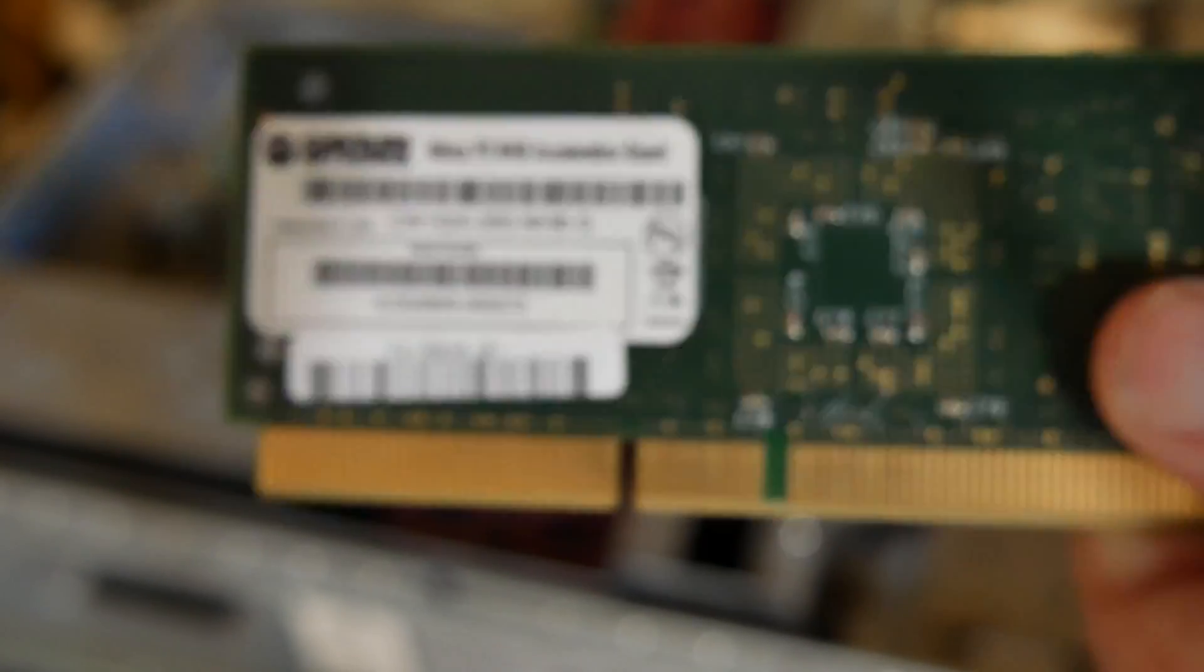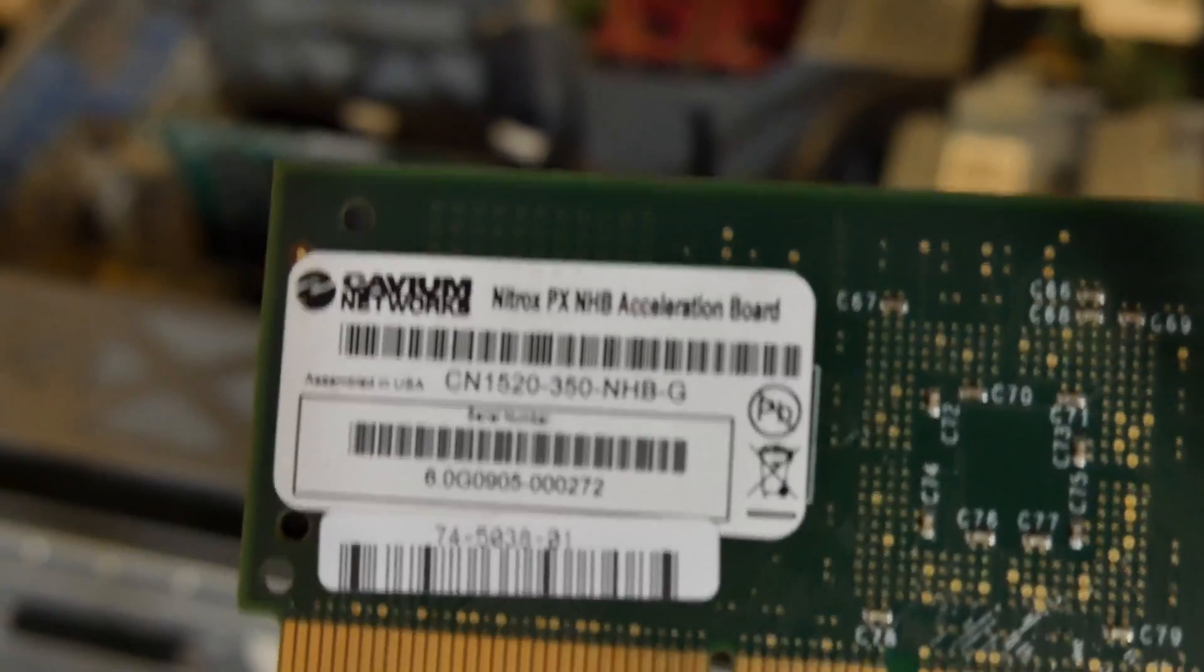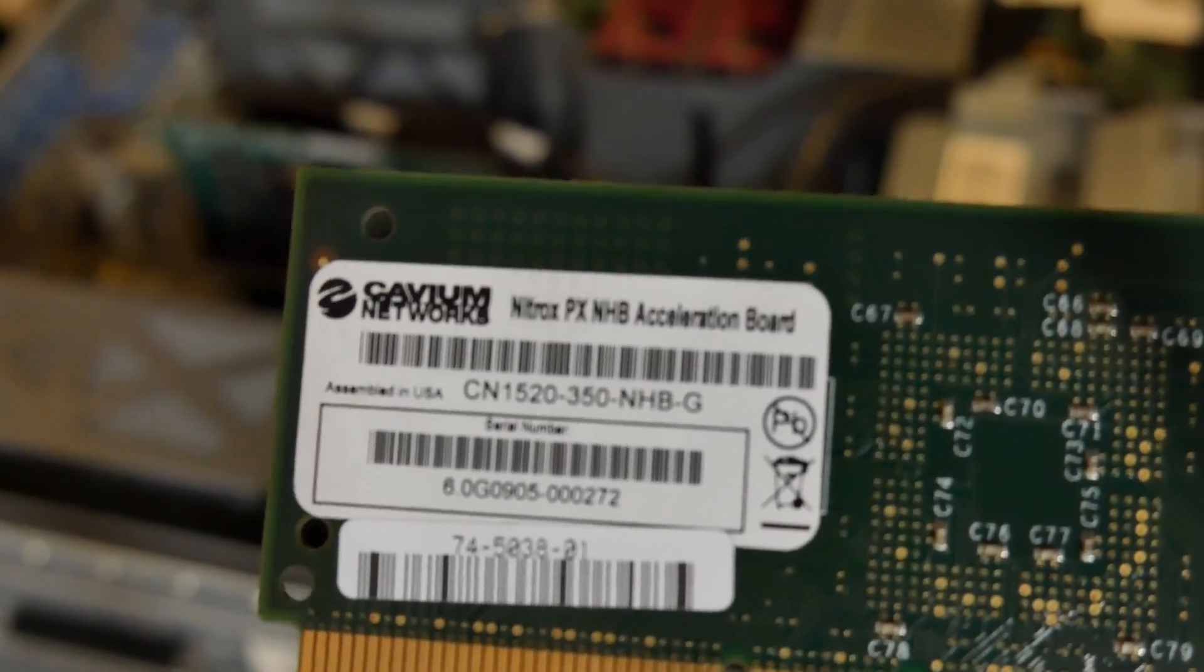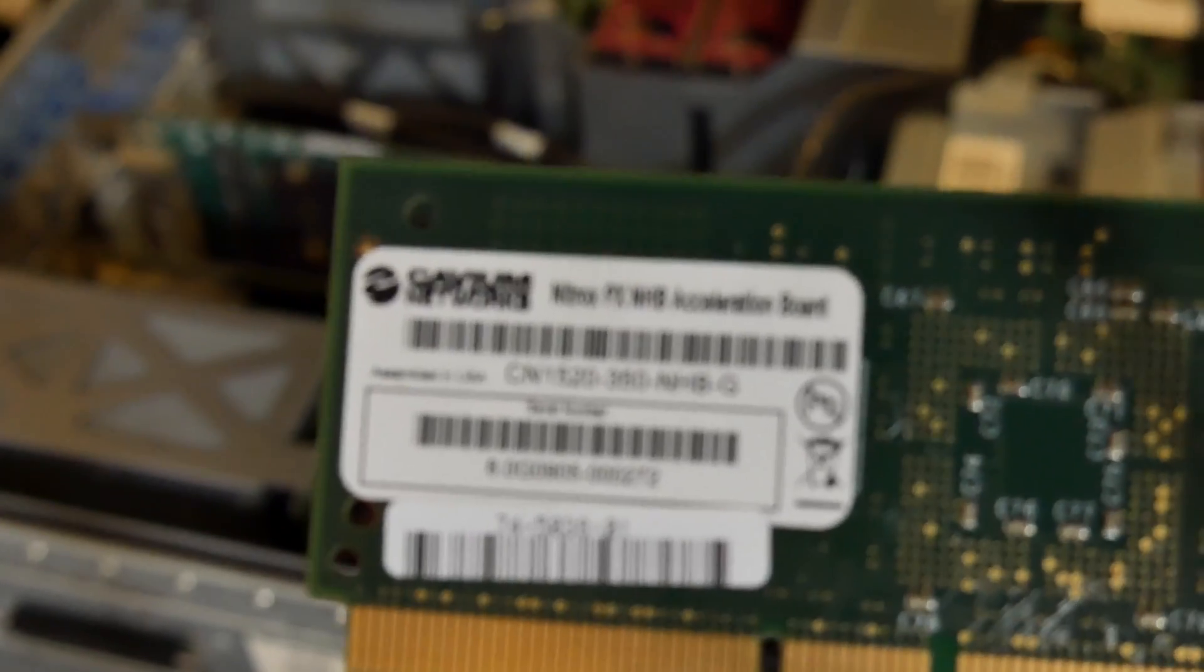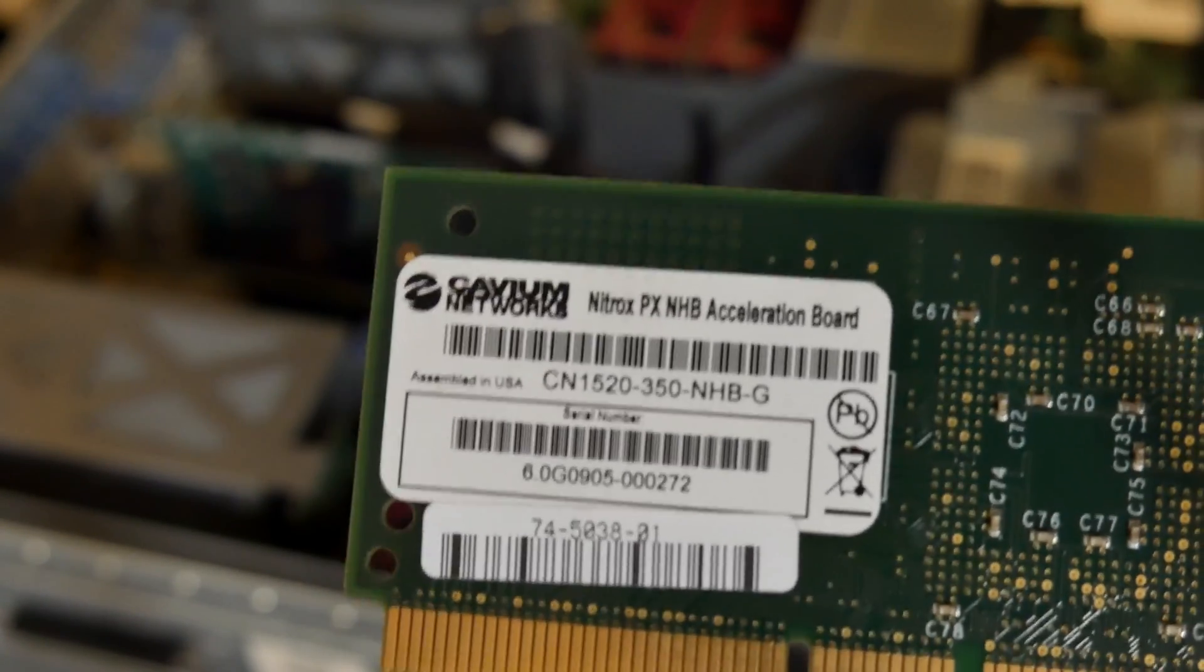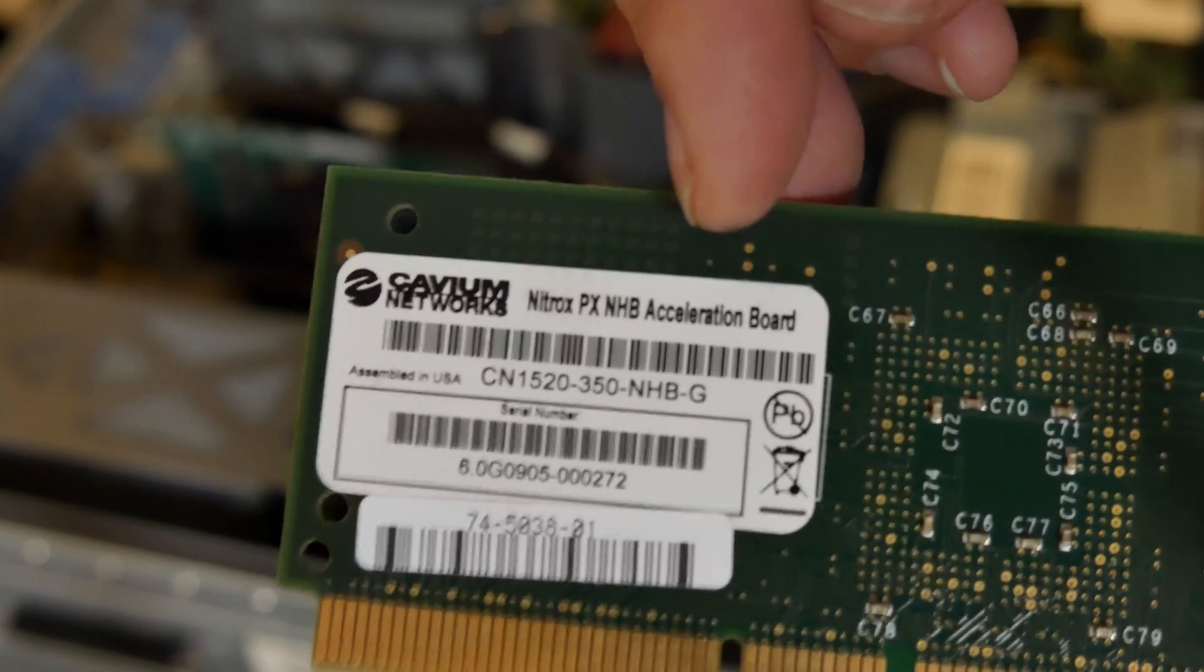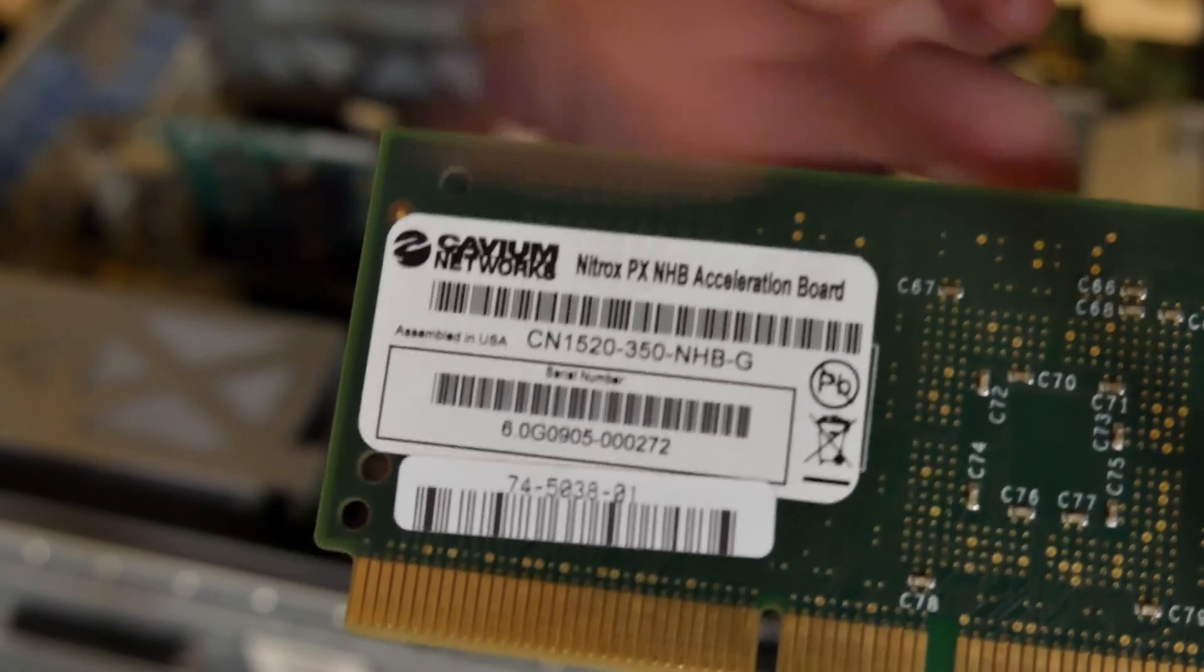This is a... focus, focus on that. Oh come on. Fine, I will focus you myself. So there you go. There is what this card is, it's just an acceleration board for something. It accelerates math is the best way I can put it.